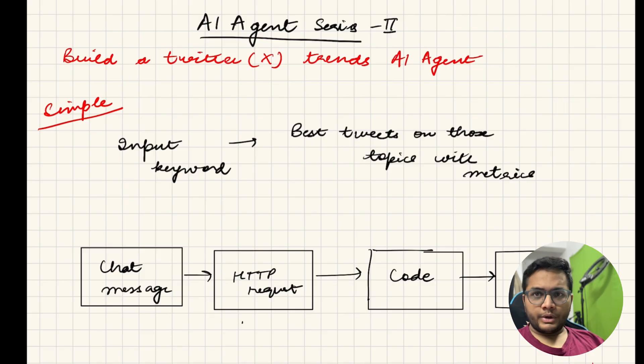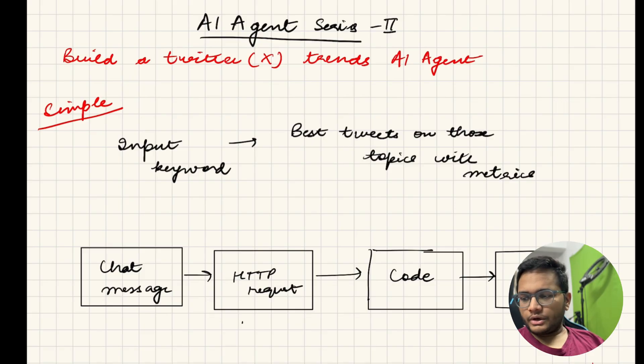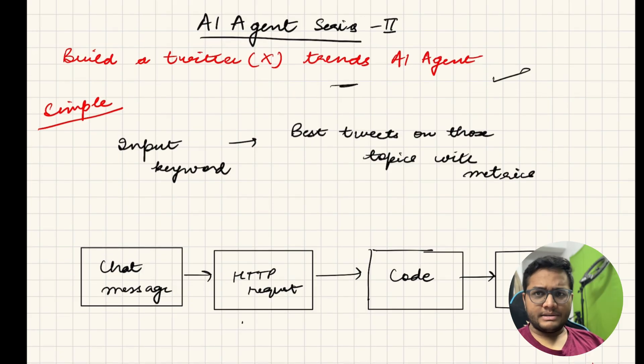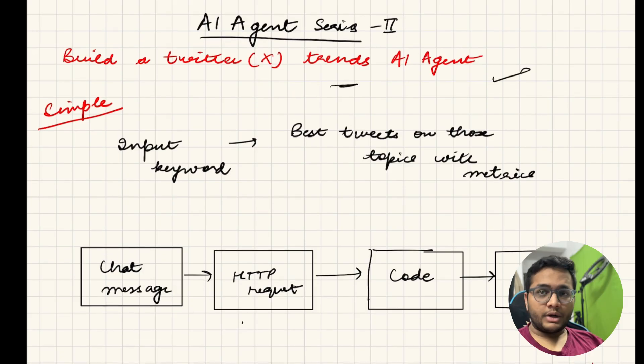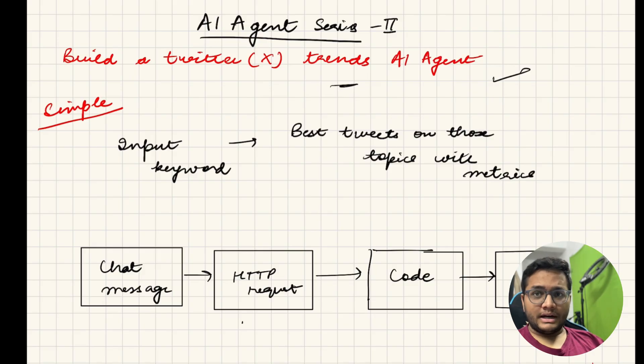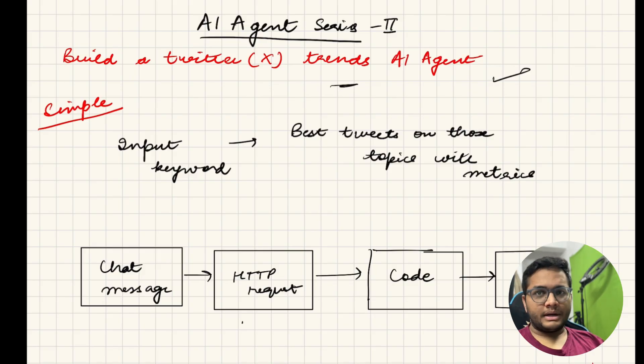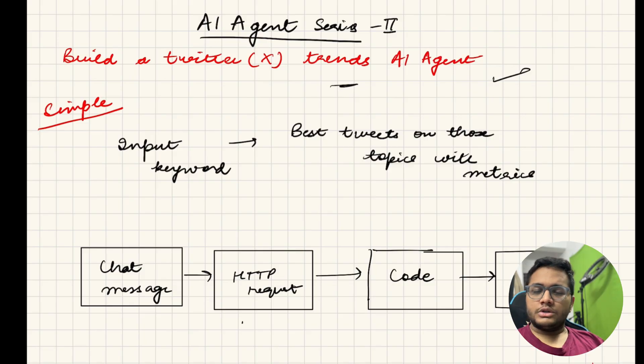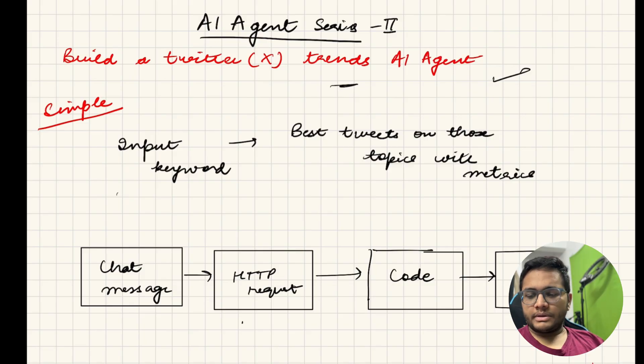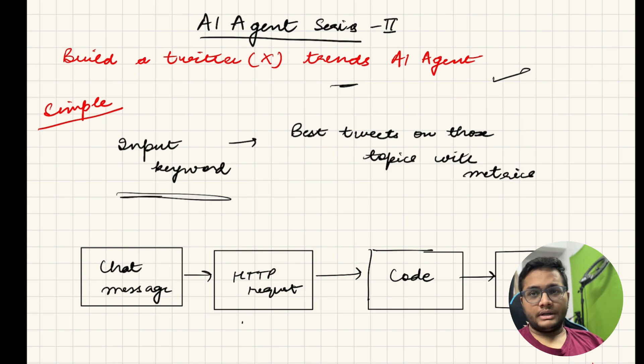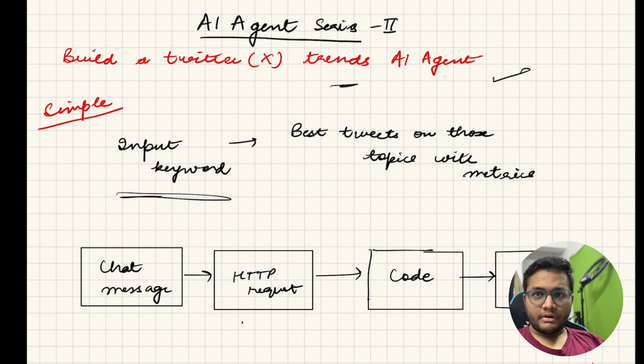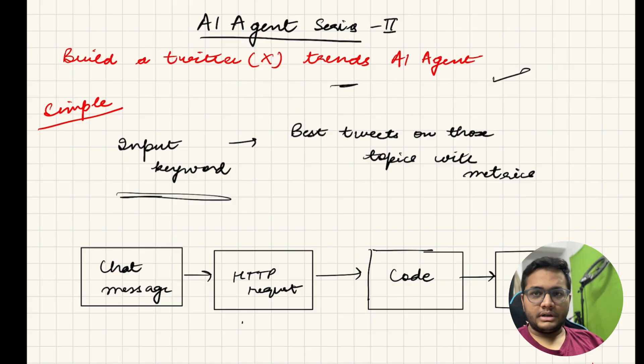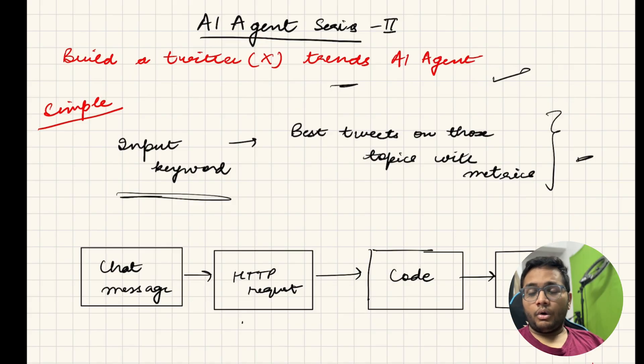What we are going to build is a Twitter trends AI agent. Basically it is going to be a very simple AI agent. I don't want to make it very complex, we're not using any specific LLM for this but we'll be using certain things like Twitter API to help us with the overall process. We'll give some input keywords for which we want to know what is the trending topic. For example, if I want to know about MCP server, I'll just search MCP server.